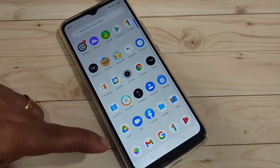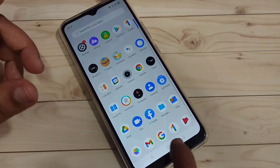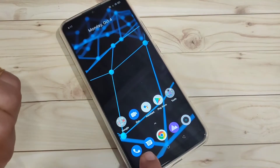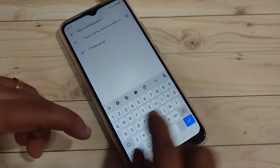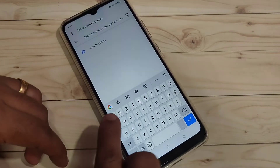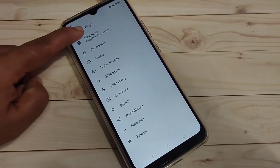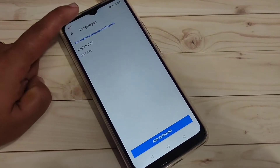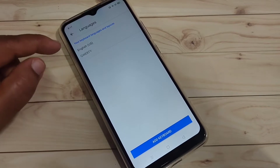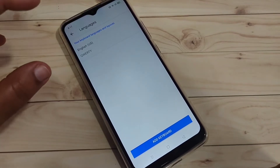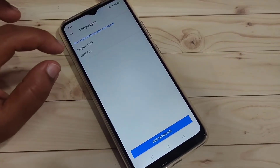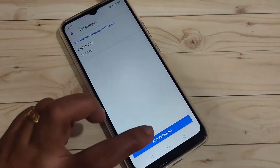To get started, to change or add more languages to your keyboard, go to your keyboard, then tap on the settings icon on the keyboard toolbar. Tap on it and tap on the option 'Languages'. Here you can see the English language is currently activated.